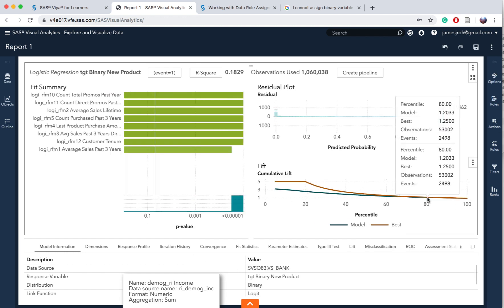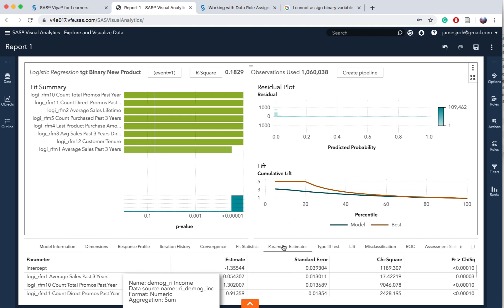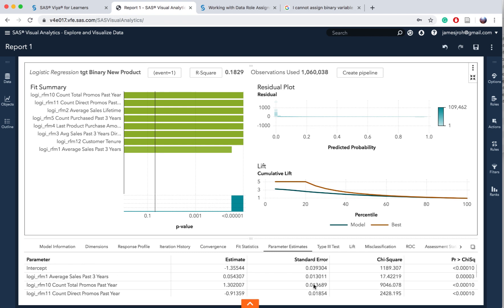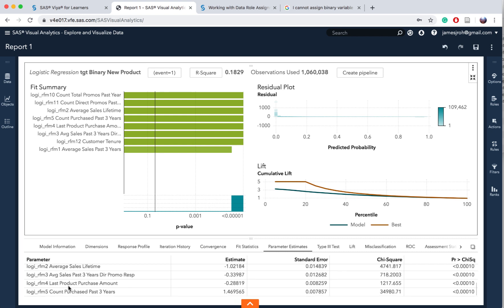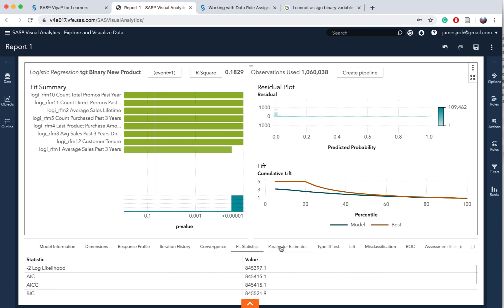Along the top of the new details table, click the parameter estimates tab. Here you can see the intercept and the coefficient for each variable from RF1 to RF12. Besides this you can see interaction impact, dimensions, and response profile conversions and other statistics.